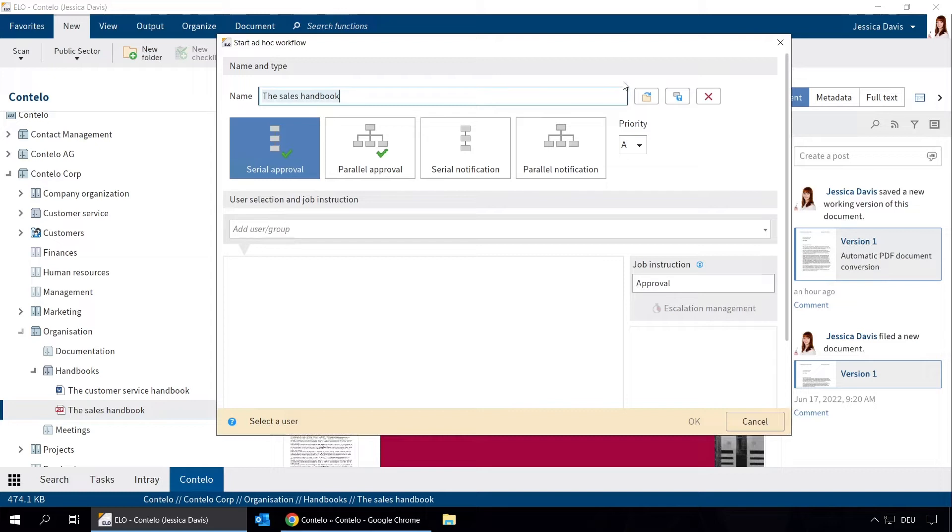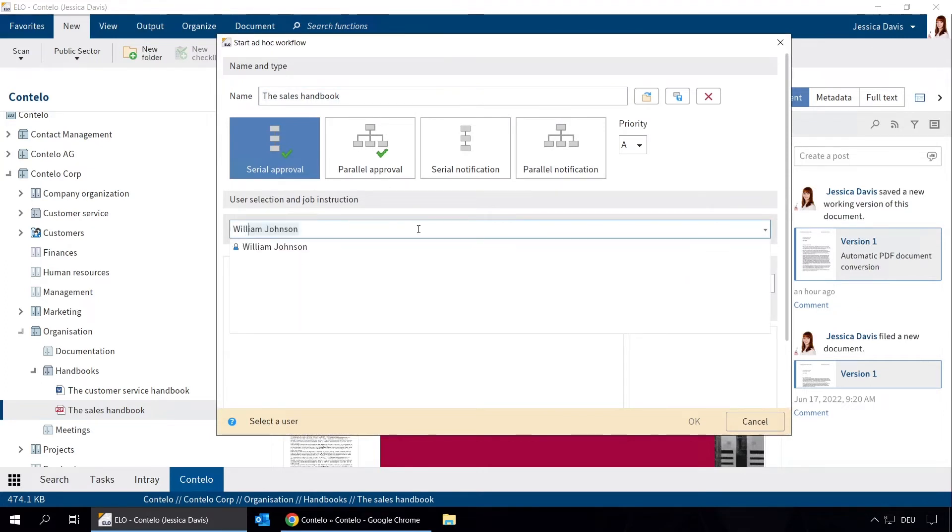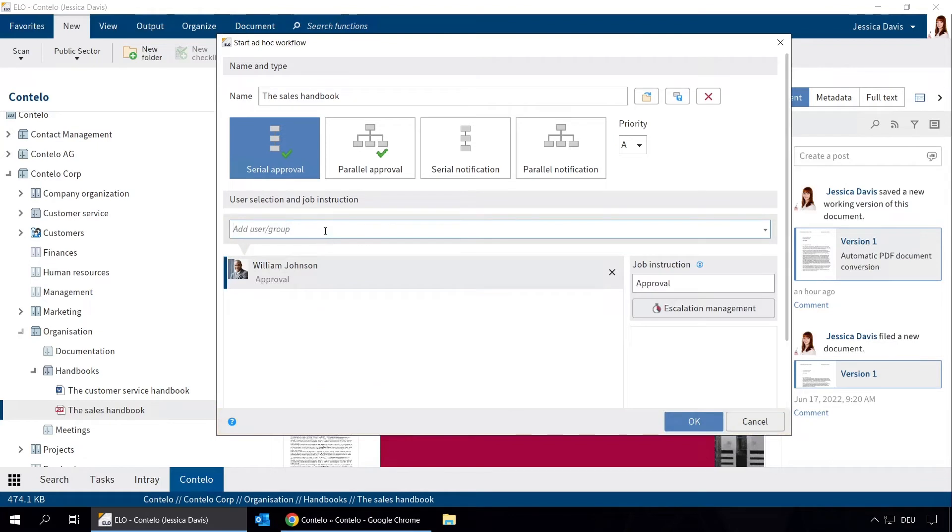First, we add William Johnson, followed by Daniel Cooper.